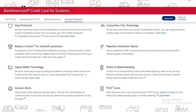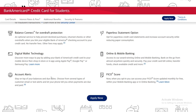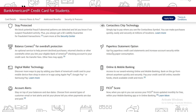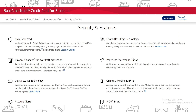This credit card has digital wallet technology, meaning you can easily add it to your mobile banking app and use it with Apple Pay, Google Pay, or Samsung Pay. There are also account alerts — you can stay on top of your balances and due dates by choosing email or text alerts. You can opt for paperless statements to increase account security and reduce paper consumption. The card is also contactless with chip technology, so you can simply tap to pay where you see the contactless symbol.